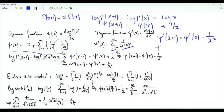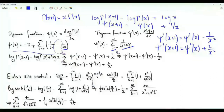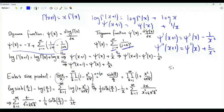Differentiating once more gives that the first derivative of the trigamma function at x+1 equals the first derivative of the trigamma function at x plus 2/x³. The function sin(x)/x has the product representation: product over positive integers k of [1 minus x²/(π²k²)].